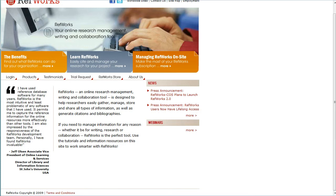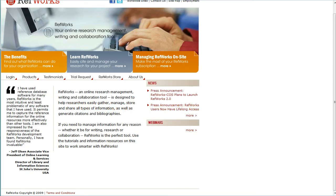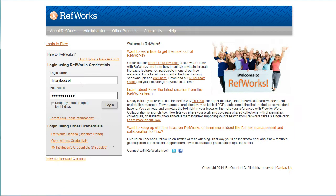Before you start, you'll want to make sure you have Zotero installed on your computer. Start by logging into RefWorks.